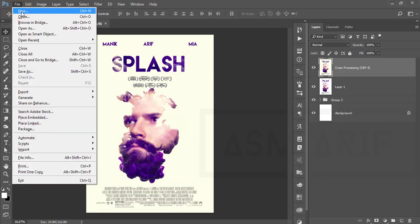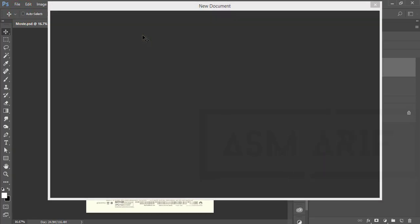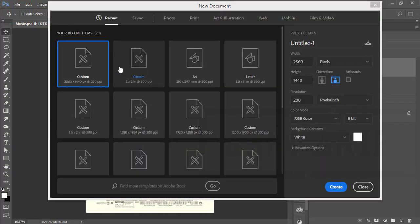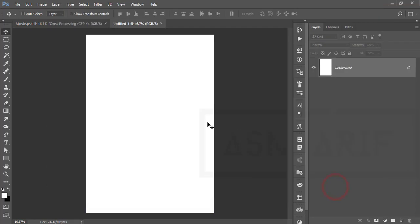Go to File and go to the New option. I'll take a canvas which is A4 type or Letter type — I'm taking the A4 one and hit the Create button, so you get a white background.